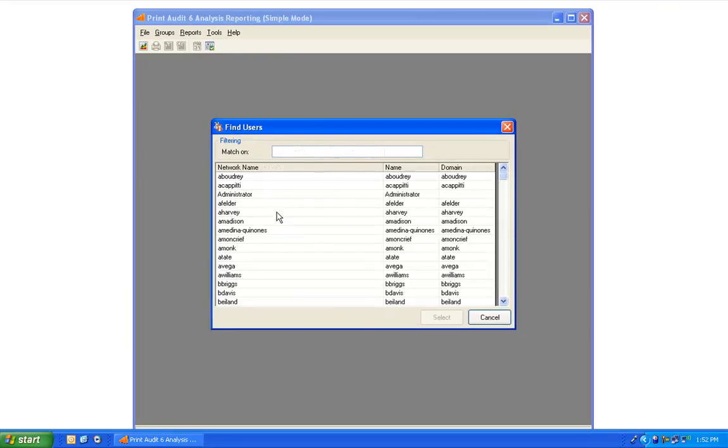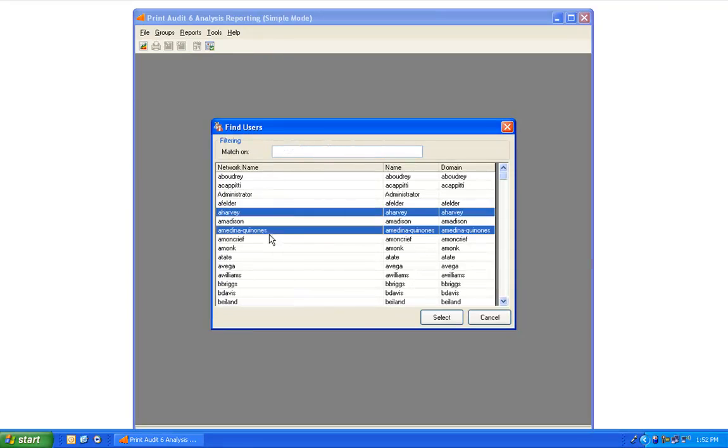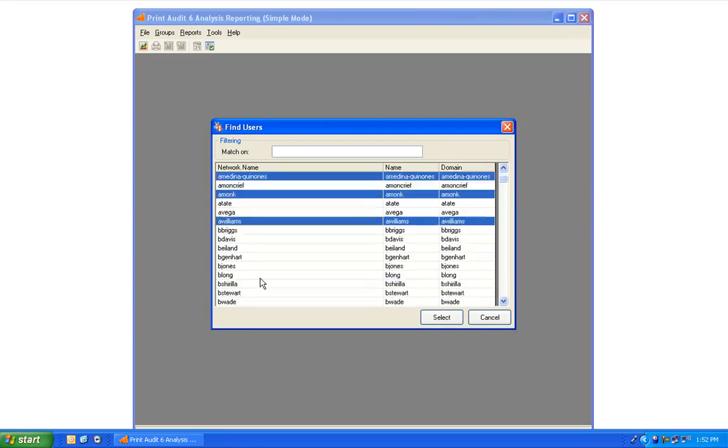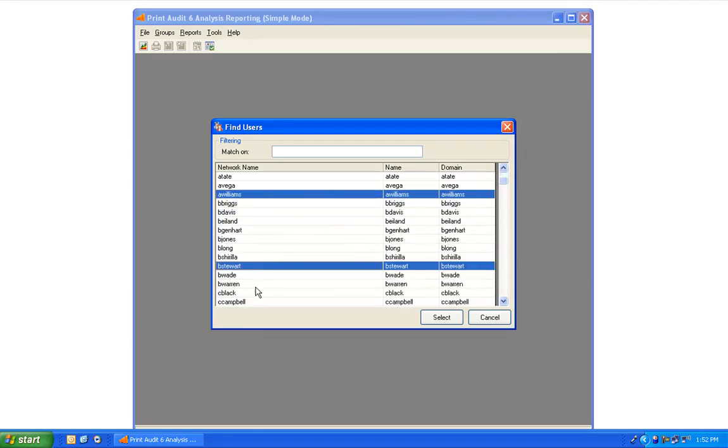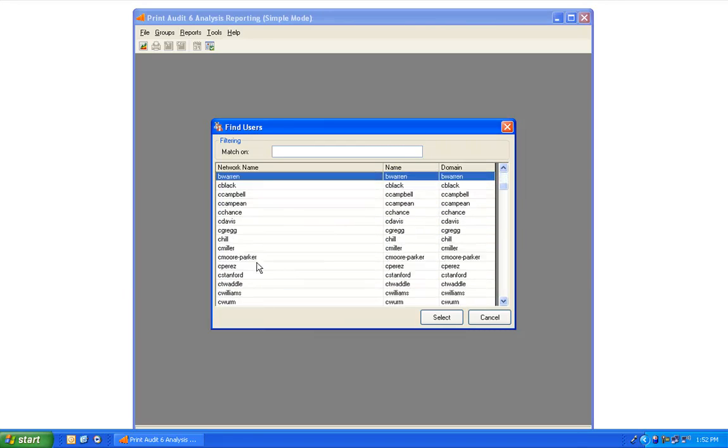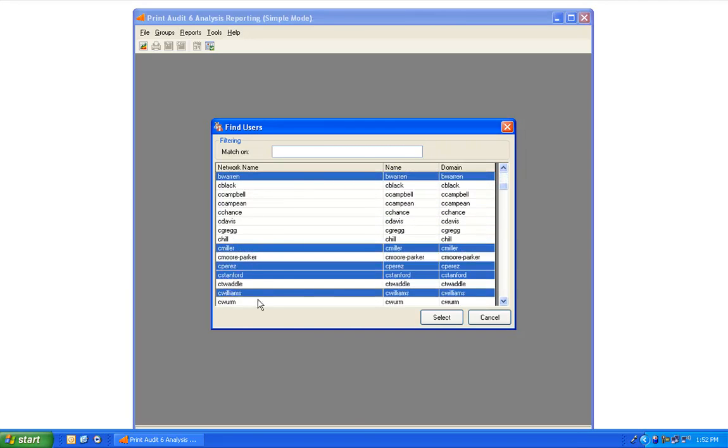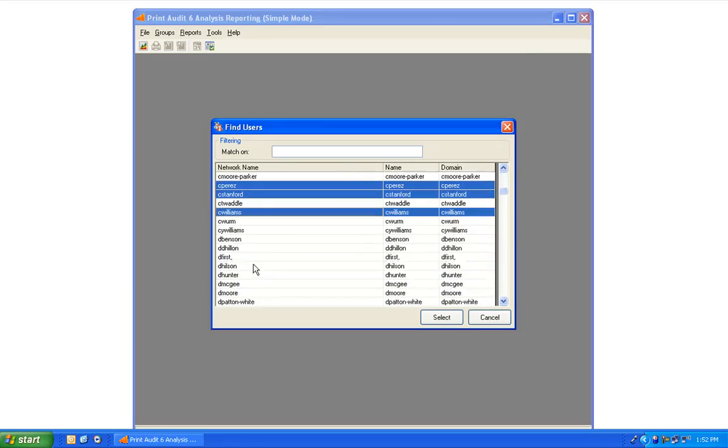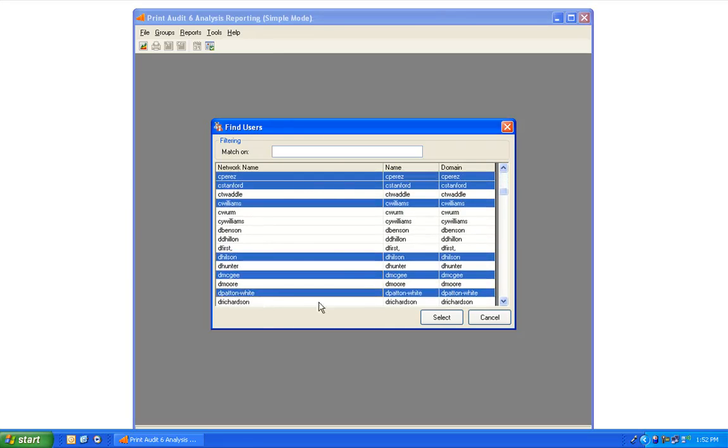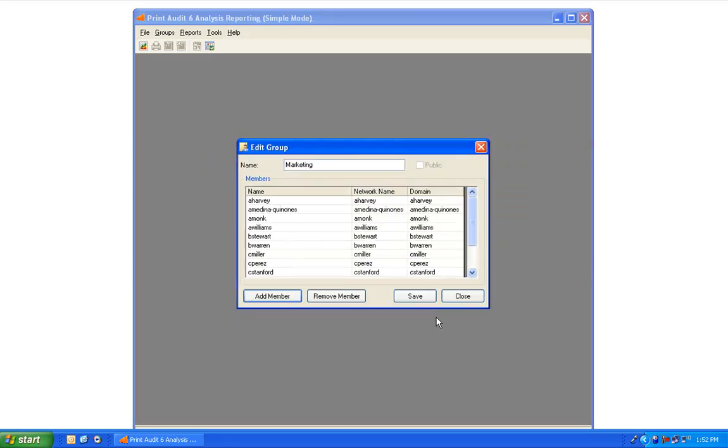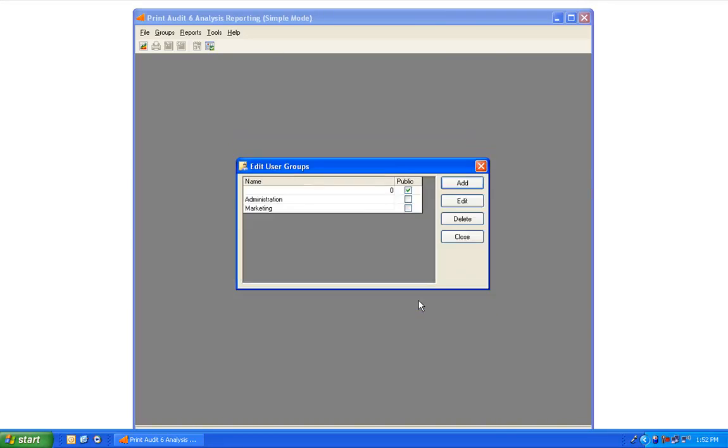To add multiple members to your group, hold down the Control key while you select the user names. When you are finished adding users, click the Select button and return to the Edit Group window. You will see here a complete list of names that you have selected. If you are satisfied with that list, press Save, and your new group has been added to the list of user groups.